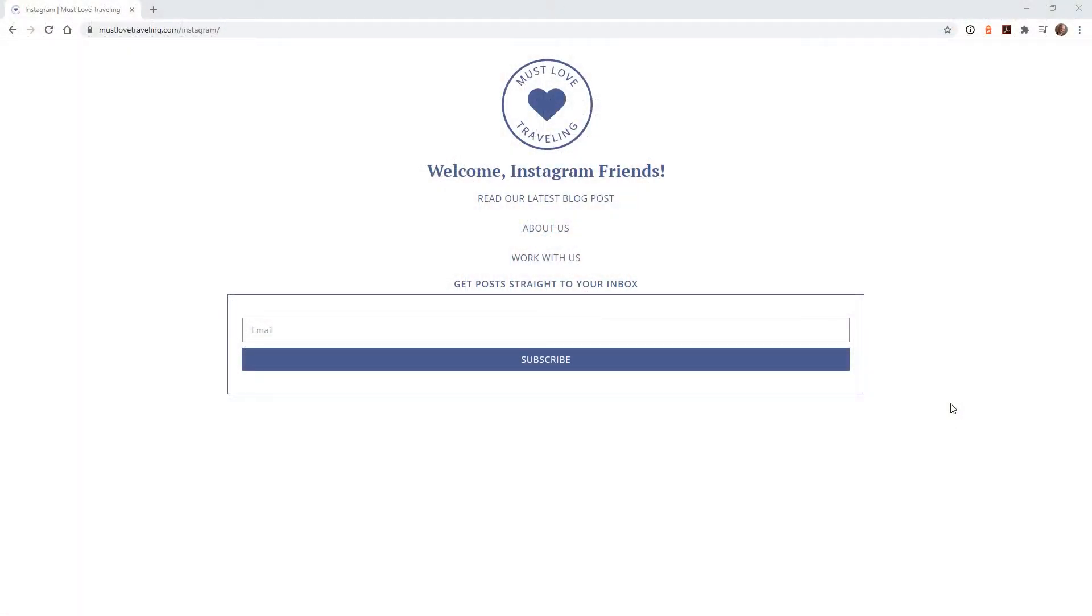For this tutorial, I'm going to show you the Instagram landing page that I created for our travel website, Must Love Traveling. As you can see, this is a pretty simple page.